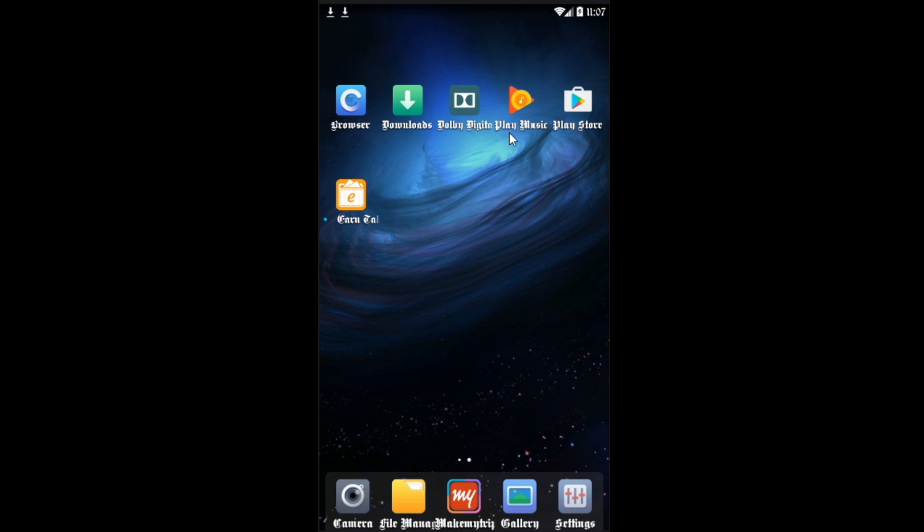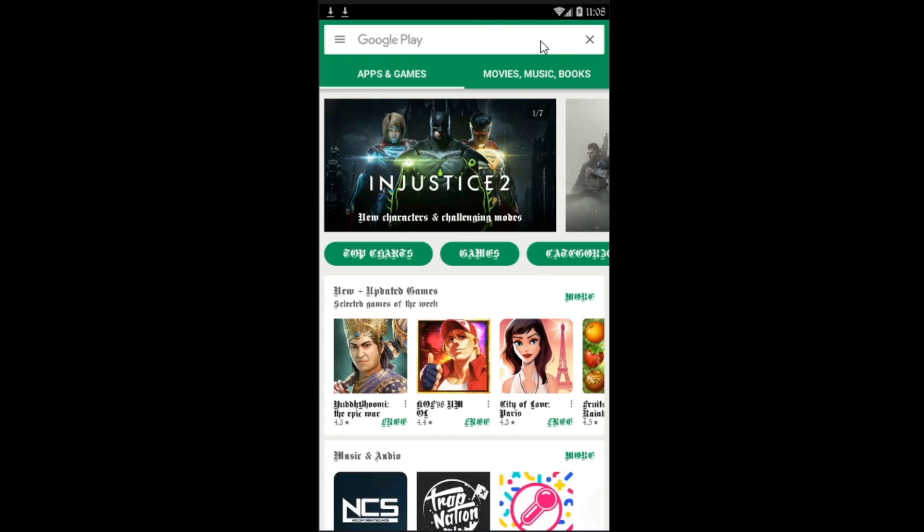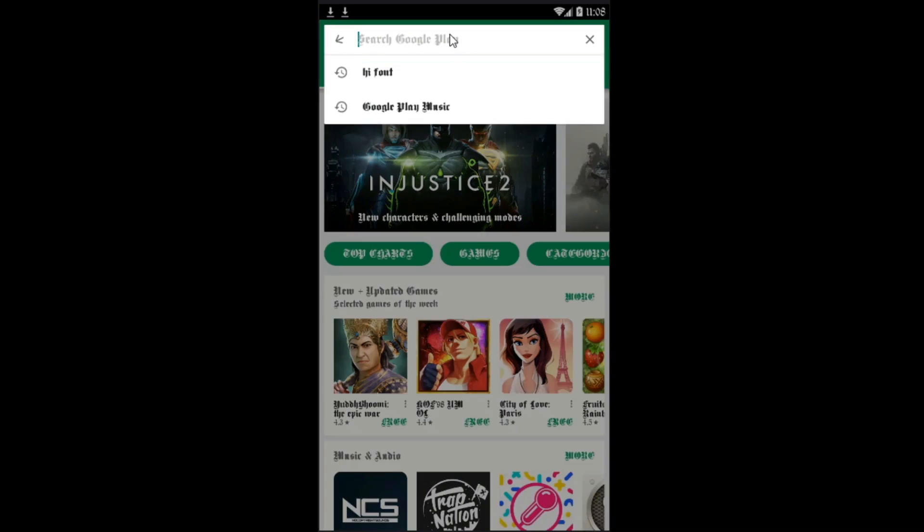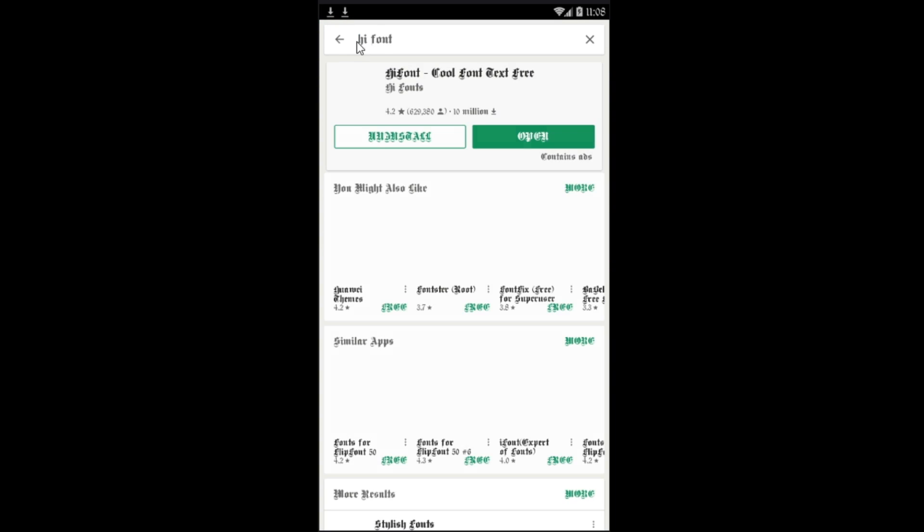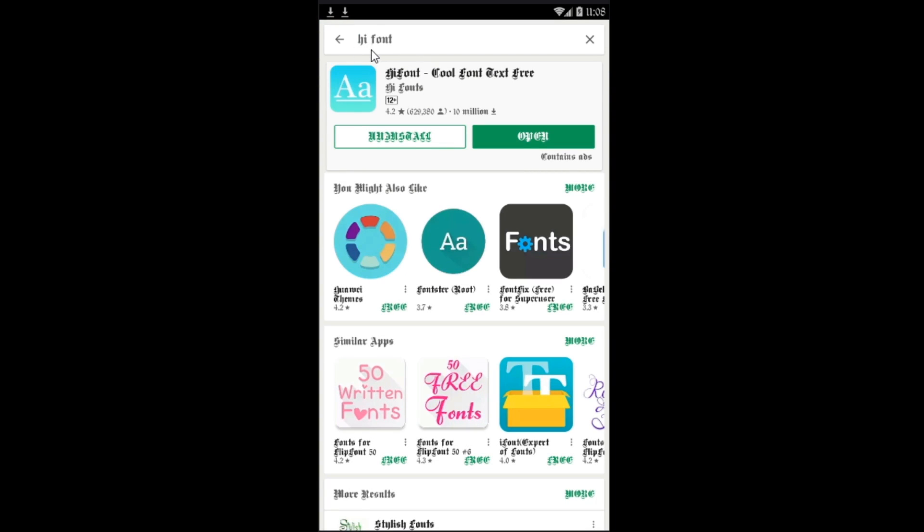For this, first you would require the Play Store. You just want to go ahead and open it. Once you're on the Play Store, you want to search for hifont, H-I-F-O-N-T. The first one right there, you're gonna go ahead and click on install.